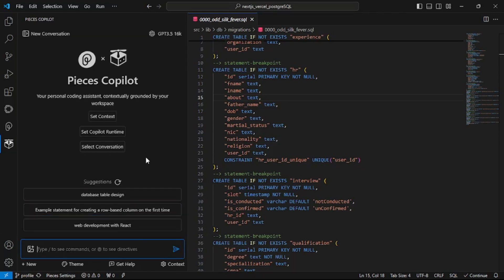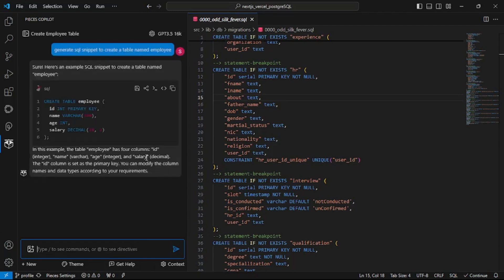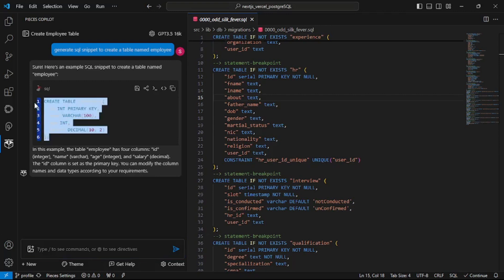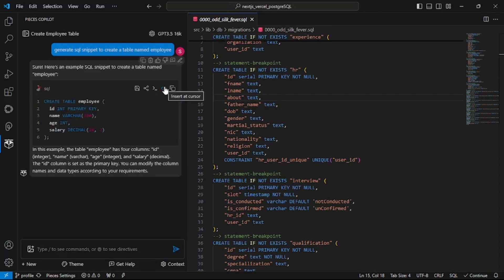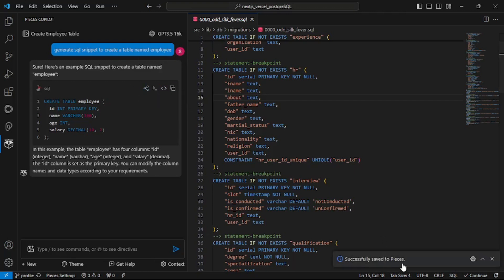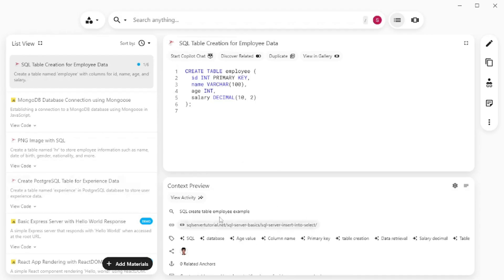So let's say I want to generate SQL for creating a table. All I'm gonna do is just generate SQL snippet to create a table named employee. That's it. Let's hit enter and there you go. A really simple prompt and you get the table. The code is there. You can actually go on and insert the code inside your VS Code or you can actually save this to Pieces. So let's click on here and it was already saved to Pieces. So if I go back to my Pieces as you can see that SQL table creation for employee data is right here. Isn't that amazing?